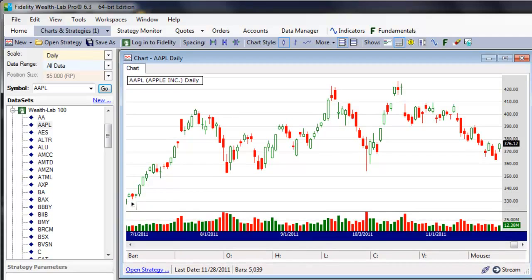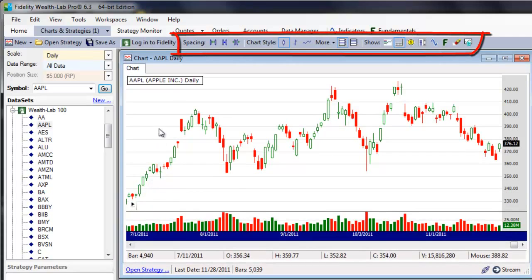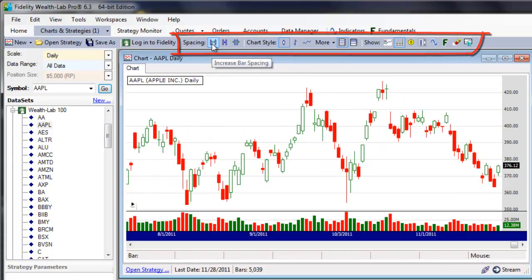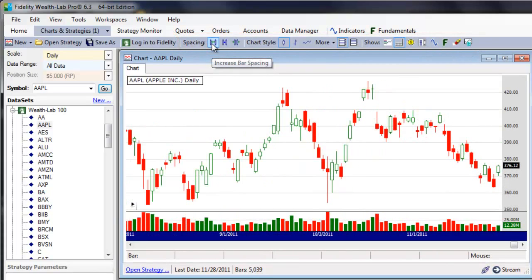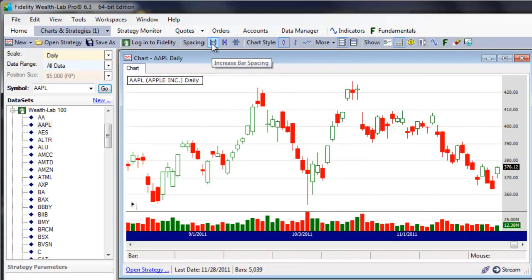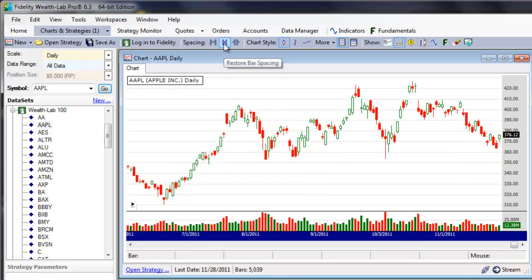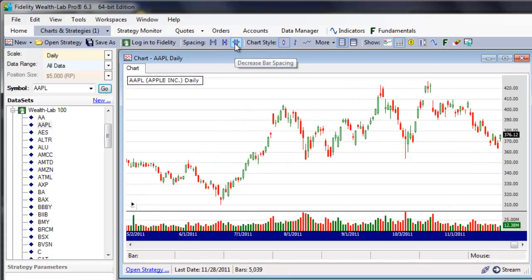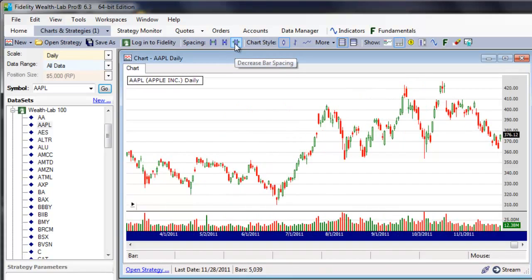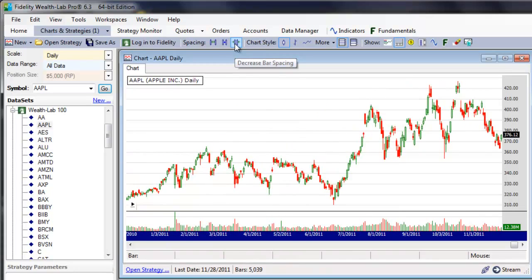When a chart window is in focus, the Function Toolbar changes to charting mode. Use the Adjust Bar Spacing buttons to increase, restore, and decrease the number of bars displayed in the chart area, or you can use the mouse wheel.